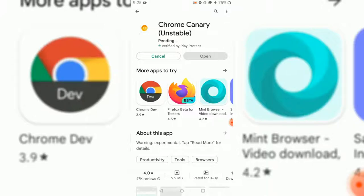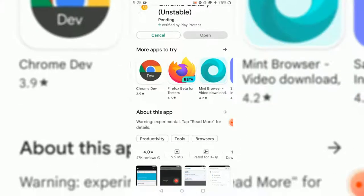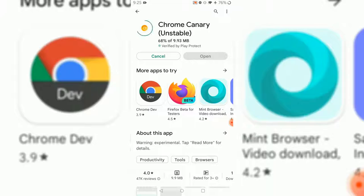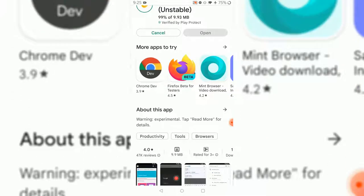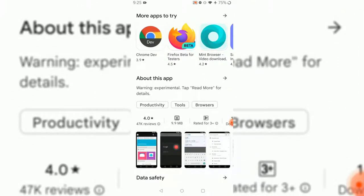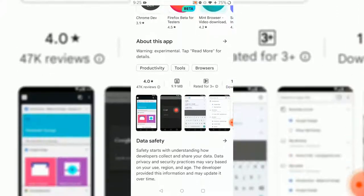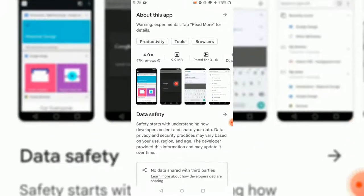As you can see, there's a warning saying experimental - tap read more for details. Chrome Canary browser is unstable, so you might not want to install it. But this browser has something different, so let me show you.